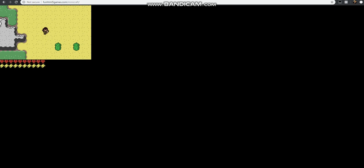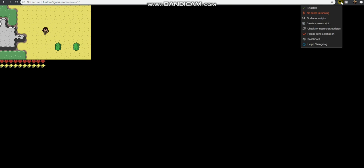Okay, on to the next video. This one is about creating user scripts. We're going to still be messing with the game Minicraft, which from the last video we created infinite health and infinite stamina. So we're going to put that into a user script using the extension for Google Chrome called Tamper Monkey.